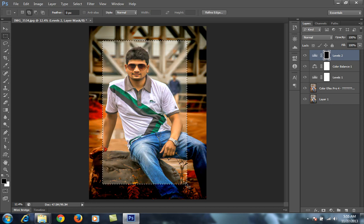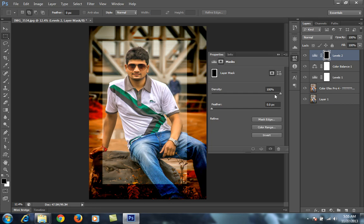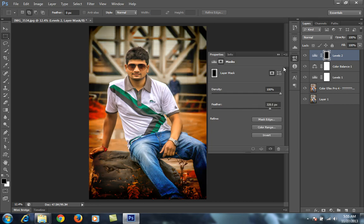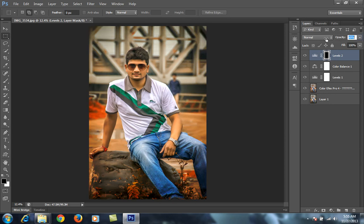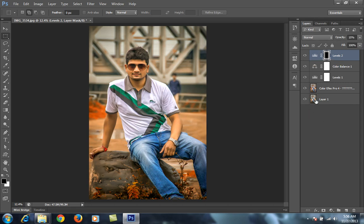I want vignetting around this image. I'll fill it with black, click on the mask, and double-click on this. Now I will desaturate. As you can see, the vignetting is there to bring more focus to the center of the image.